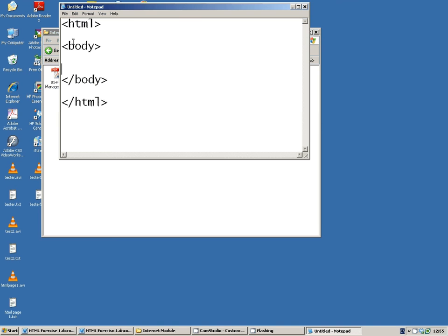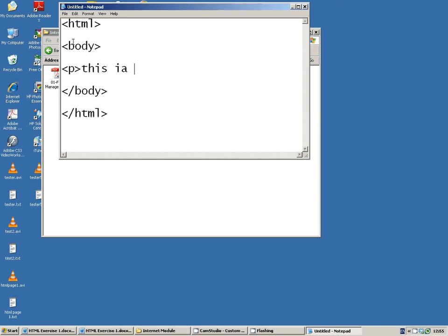And in between is where our content goes. So P for paragraph, this is a paragraph.